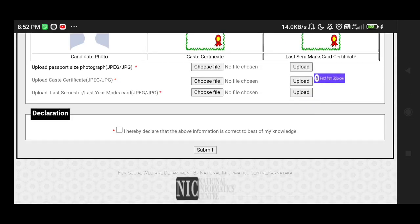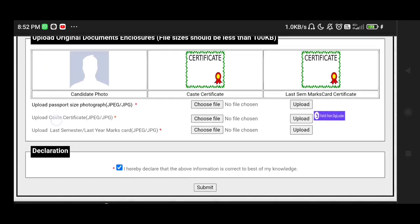There will be a declaration — click the tick button and then click the submit option. Click on the app. Download the form and save the documents. You will receive information and confirmation from the Social Welfare Department.